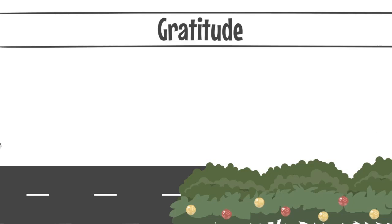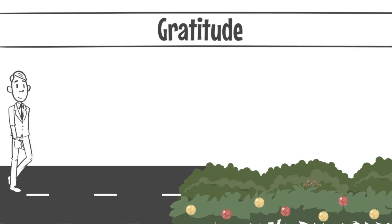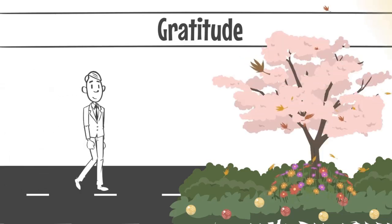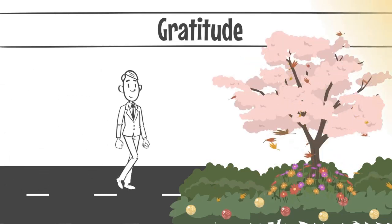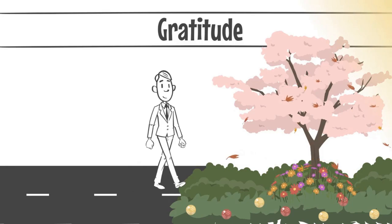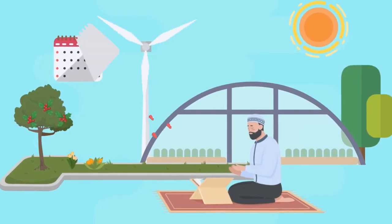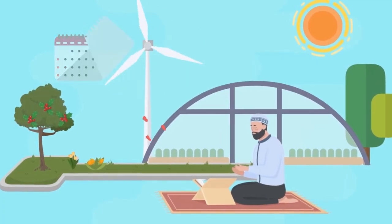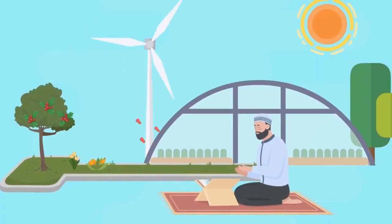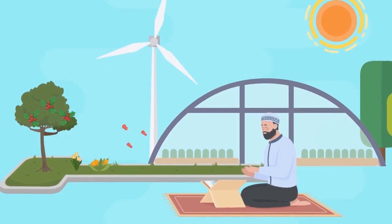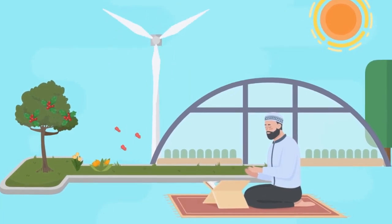Number two, gratitude. One of the most effective ways to combat envy is to cultivate gratitude. Regularly remind yourself of the countless favors and blessings that you have received from Allah and be thankful for them.